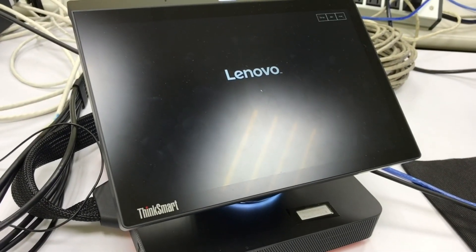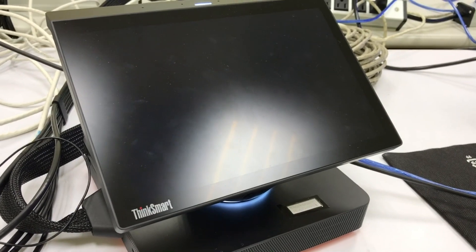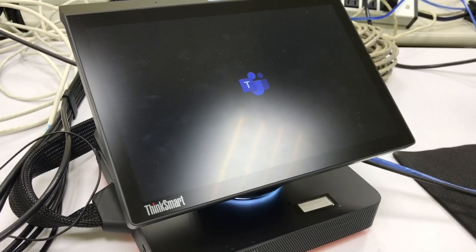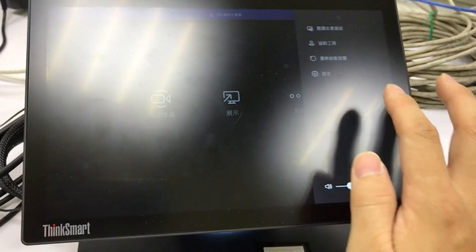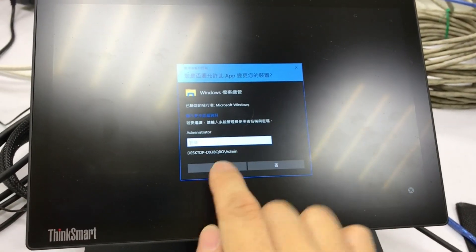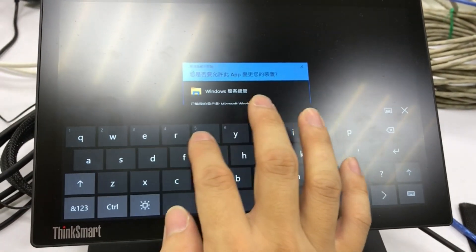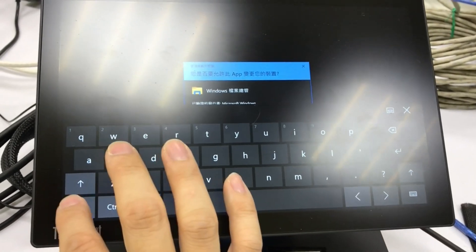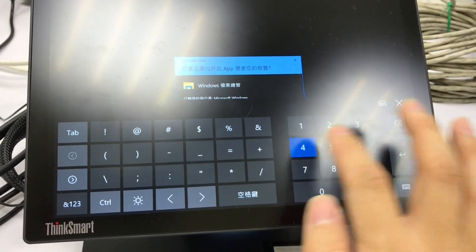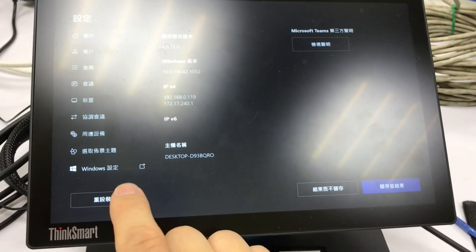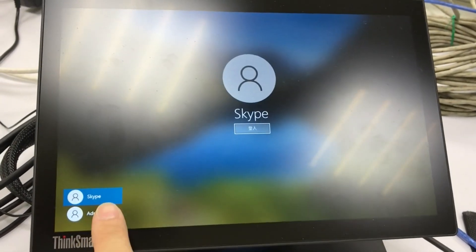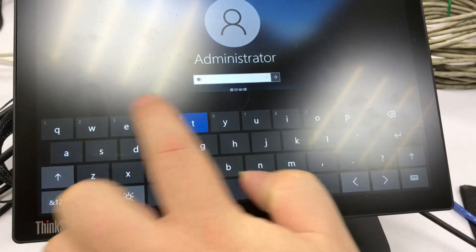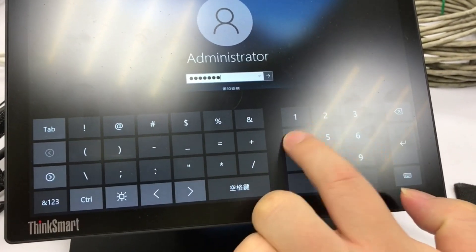Then let's turn on the Lenovo Think Smart Hub. Then we see Teams Rooms. From the first page, we click on — we tap on this setting button, enter the password, then tap on Windows Settings, select the administrator account, and enter the password again.